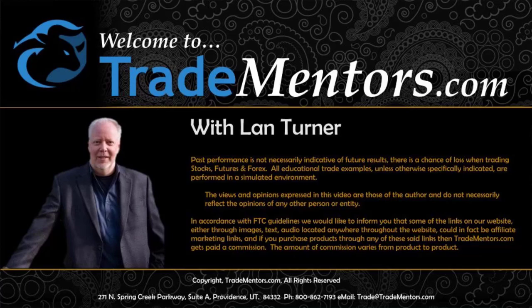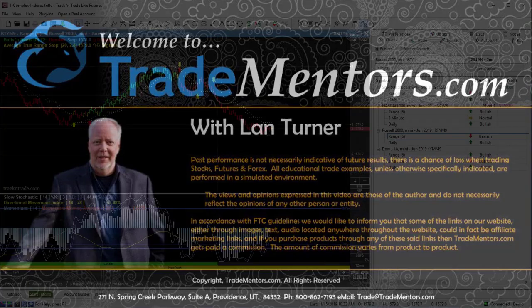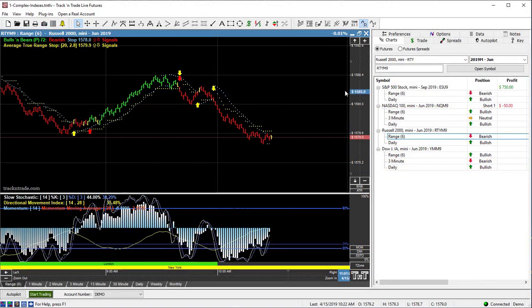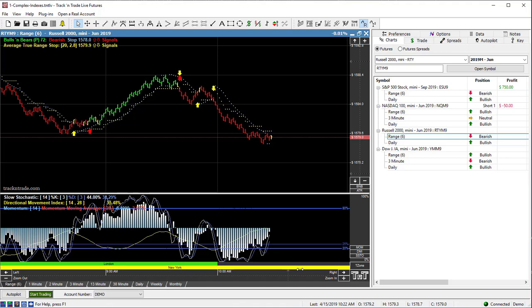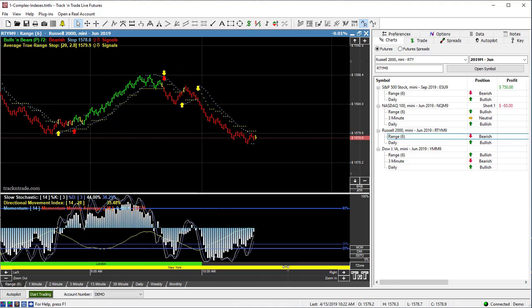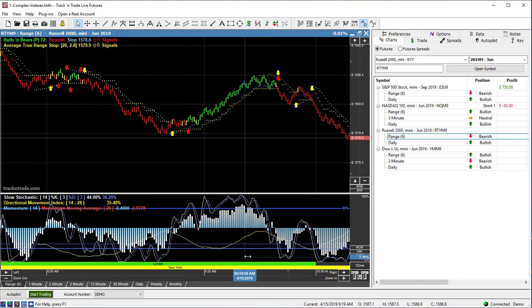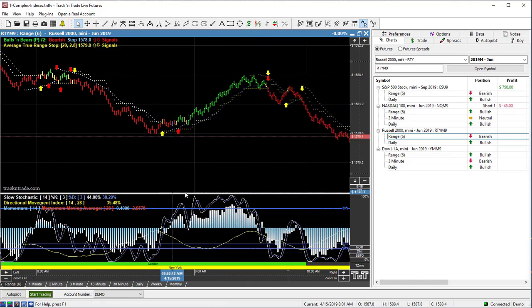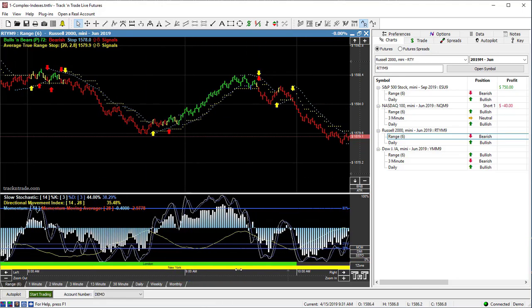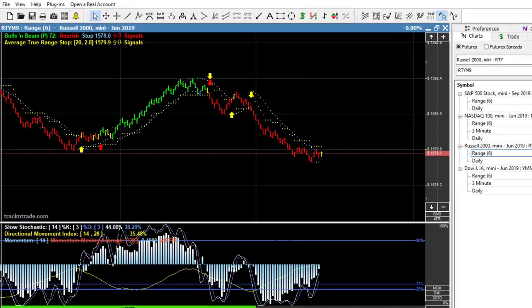In this video, I want to talk a little bit about a strategy called the squeeze trade. Now what you'll notice here is we're looking at the Russell 2000, and this market's been kind of going through a nice, snaky pattern today as it's been moving through these price and time levels.